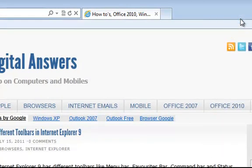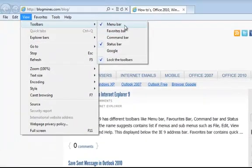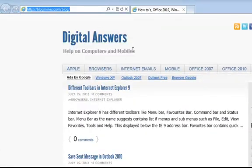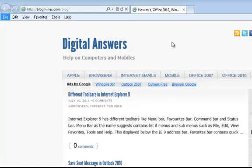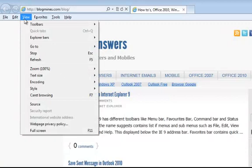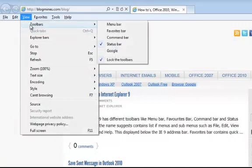The other alternate way to bring the menu bar is by pressing the ALT key on your keyboard, then navigating to the View menu, then the Toolbars option, and then selecting Menu Bar from the sub-menus.